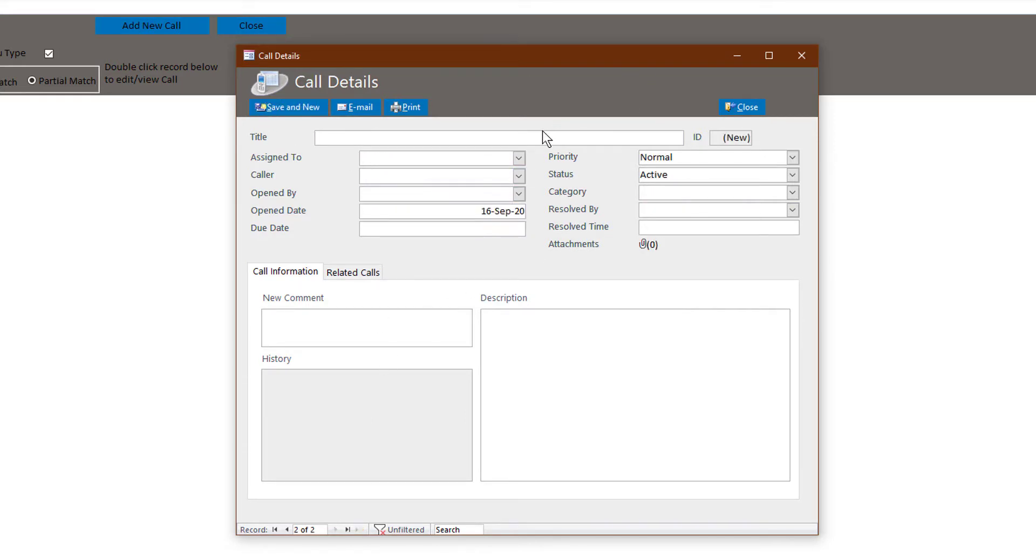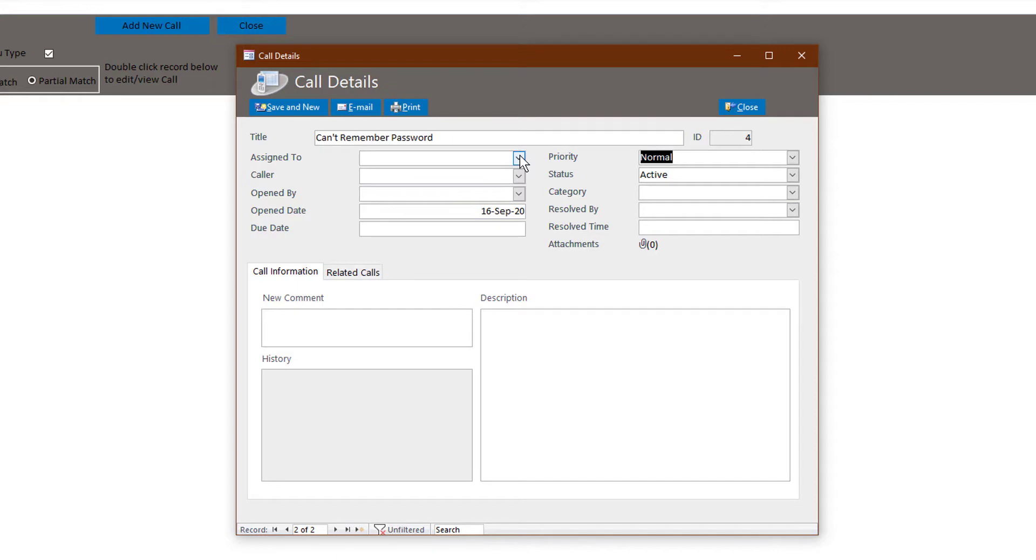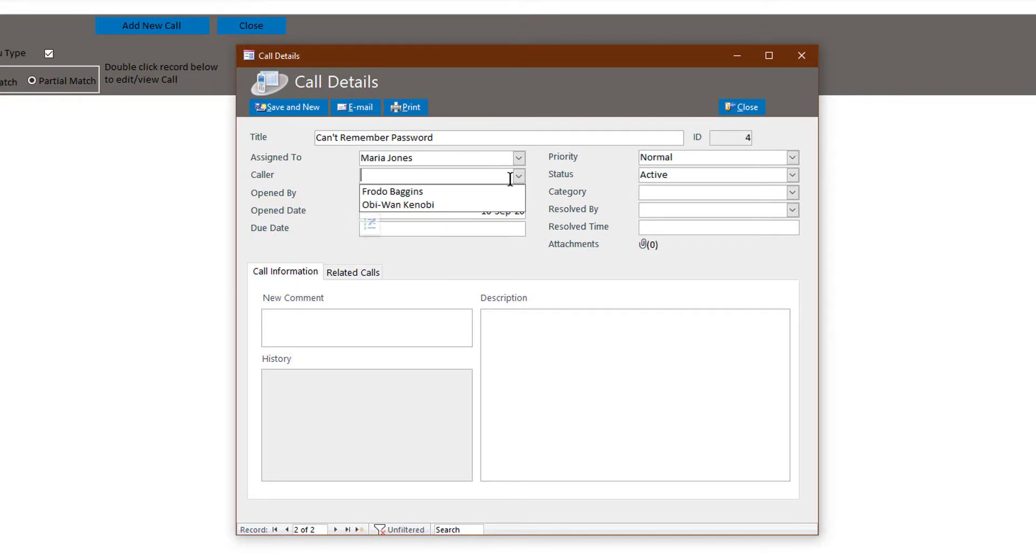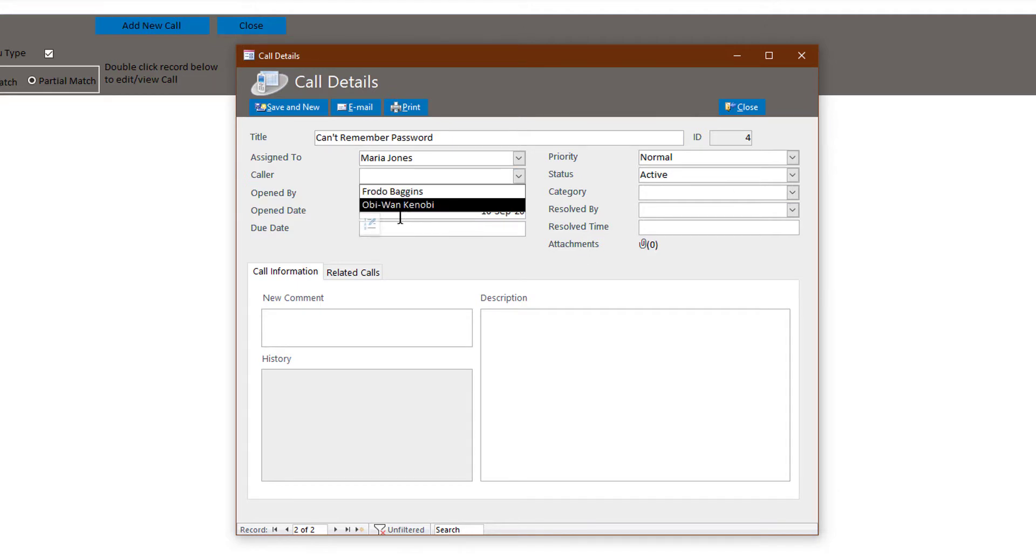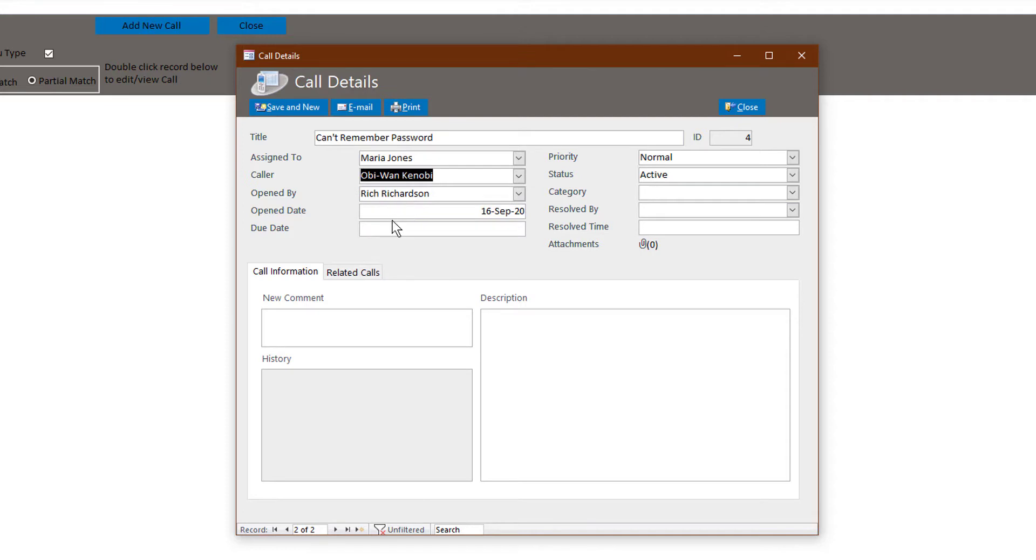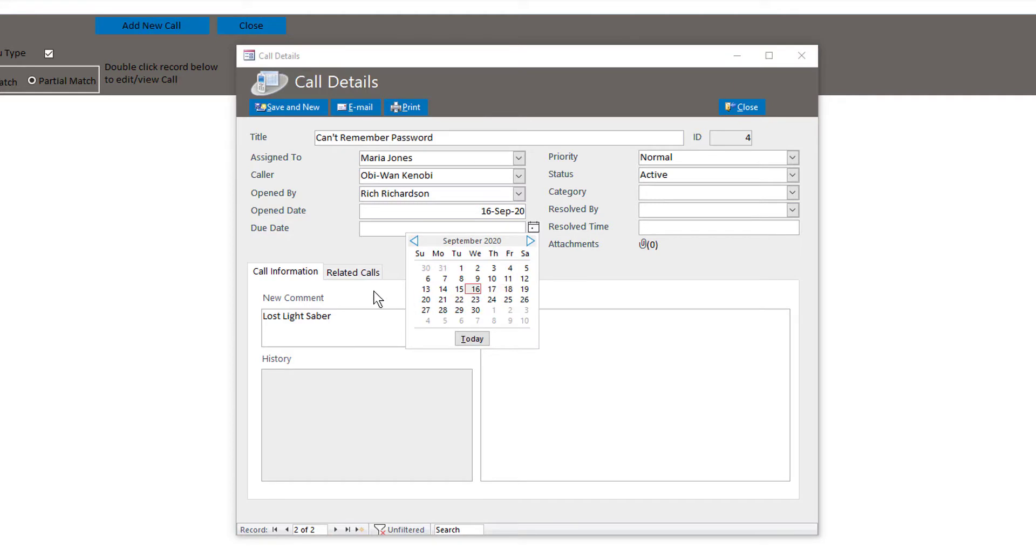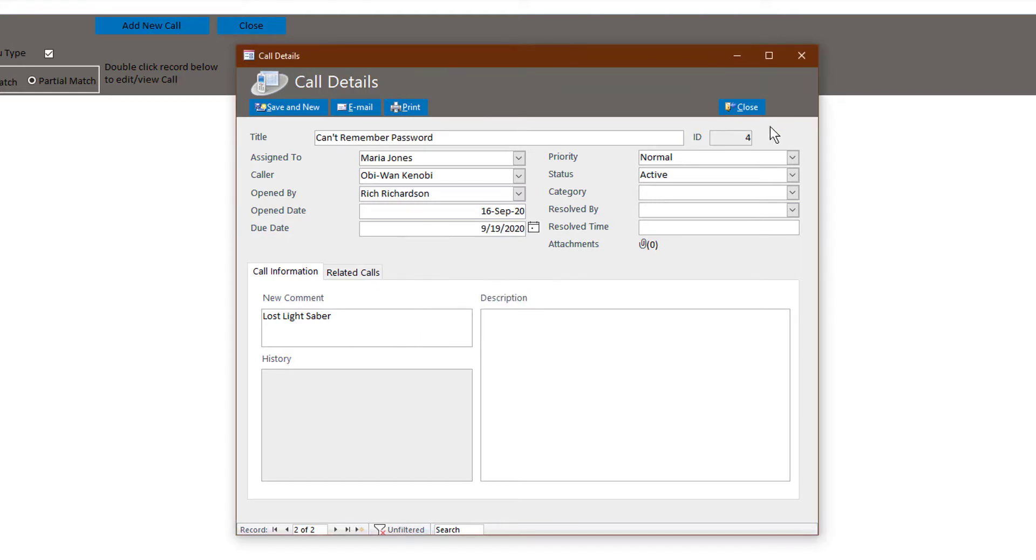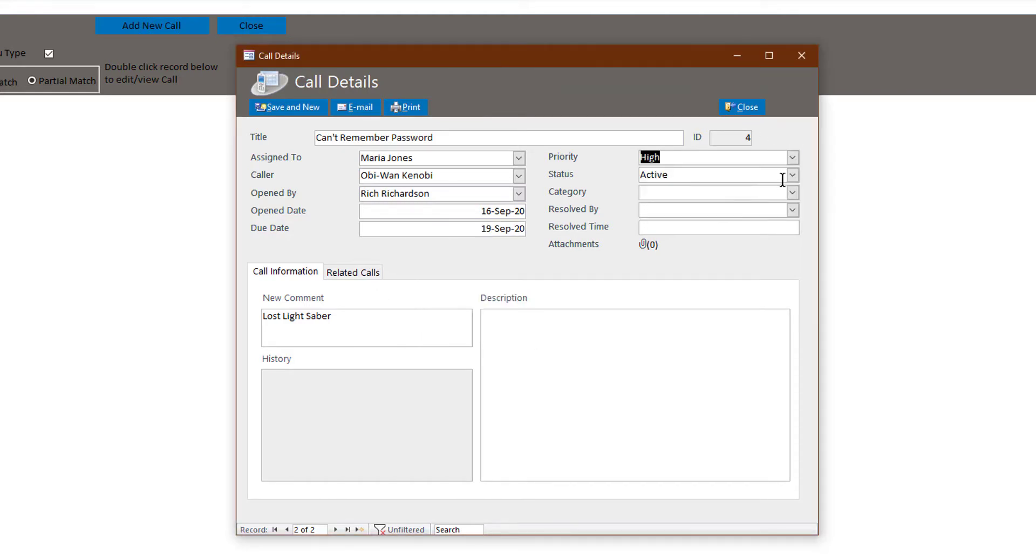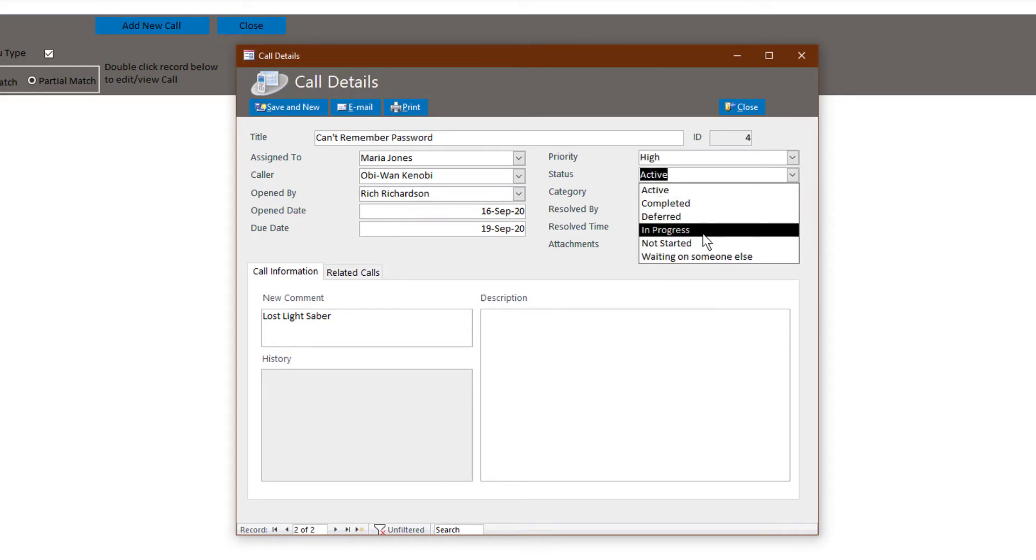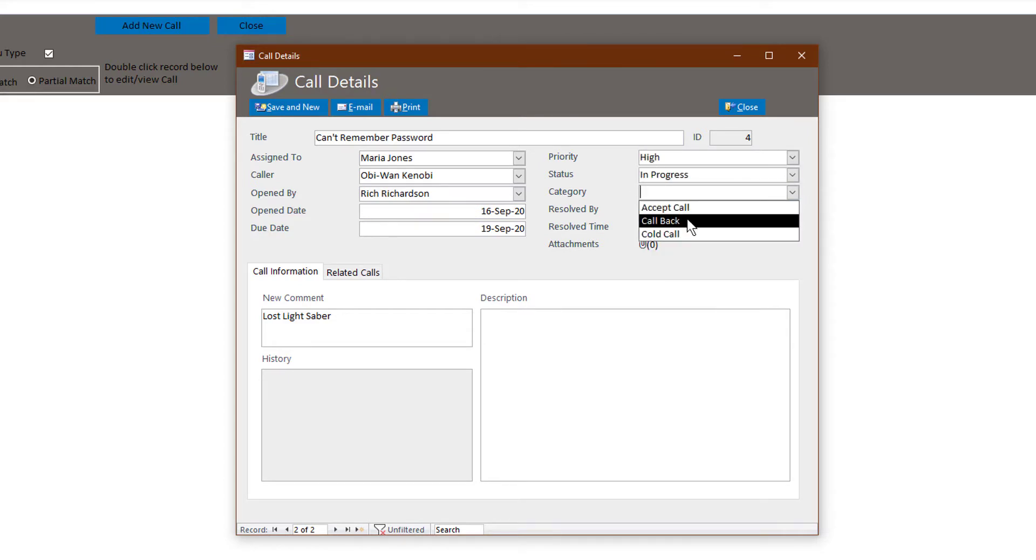Okay, so we'll just leave that. We'll put in one more call. I have no idea what business this is, but again, this is meant to be very generic. Let's see, Maria Jones. This one was opened by the boss. And so the caller is, I forgot which one we used already. Due date, let's say it could take a long time to find a lightsaber. Let's say the 19th. It's pretty important. Status, let's say it's in progress category. And you get the idea.